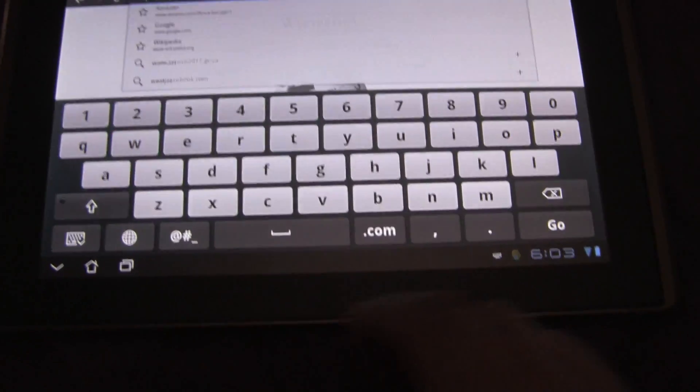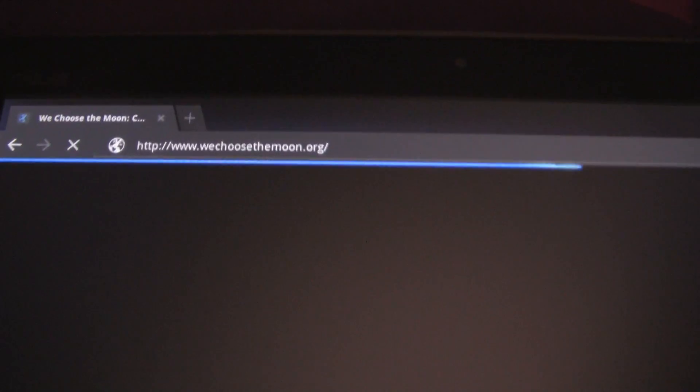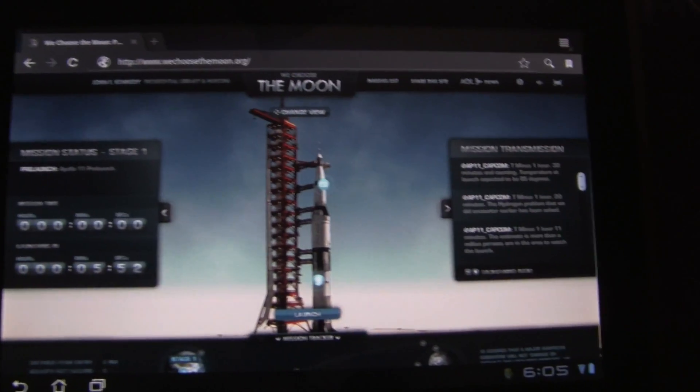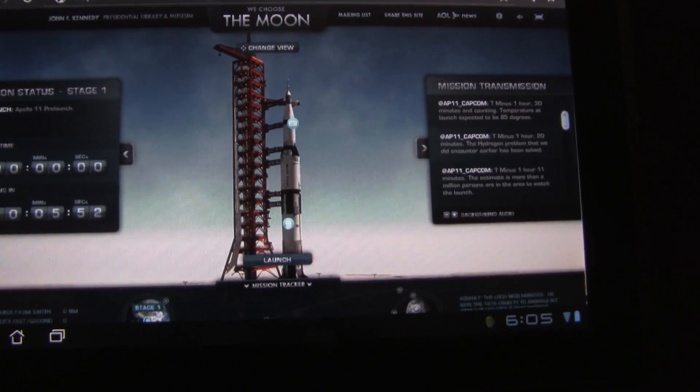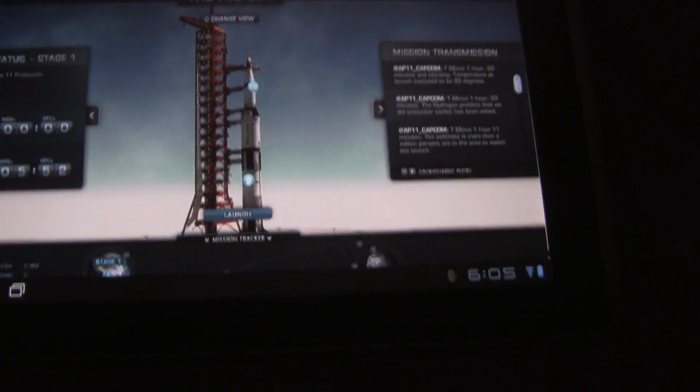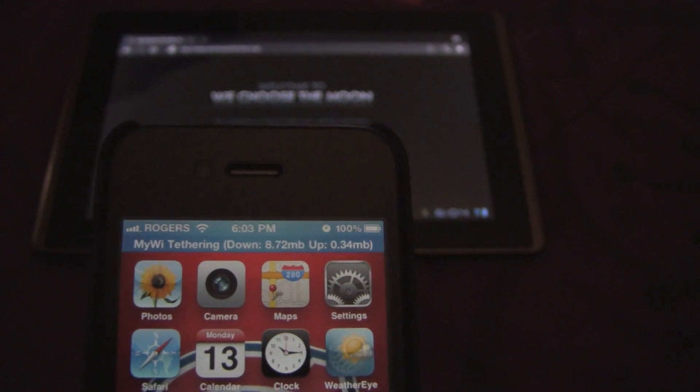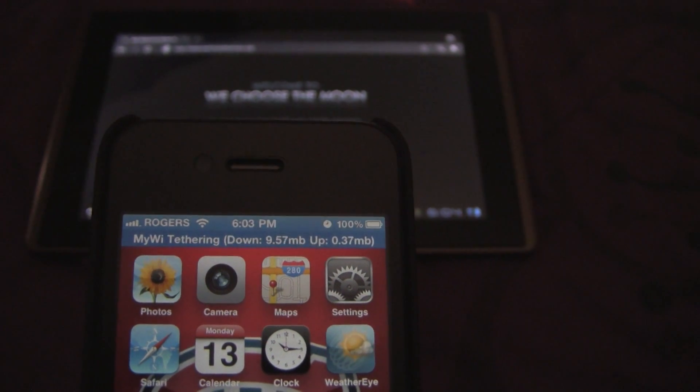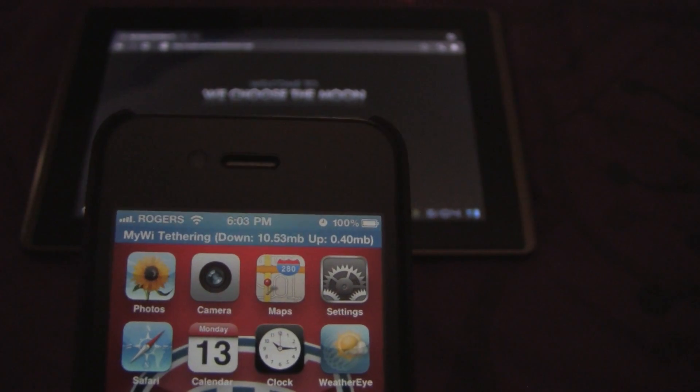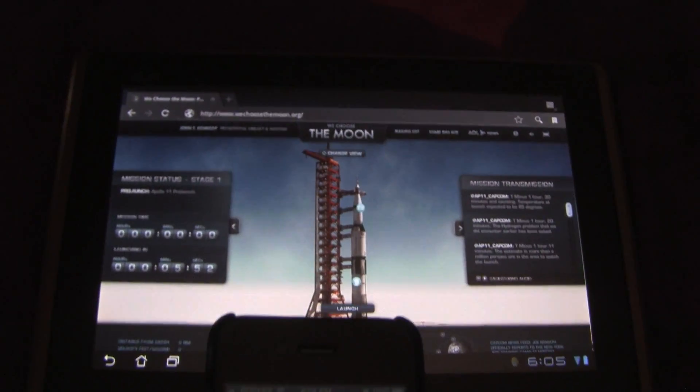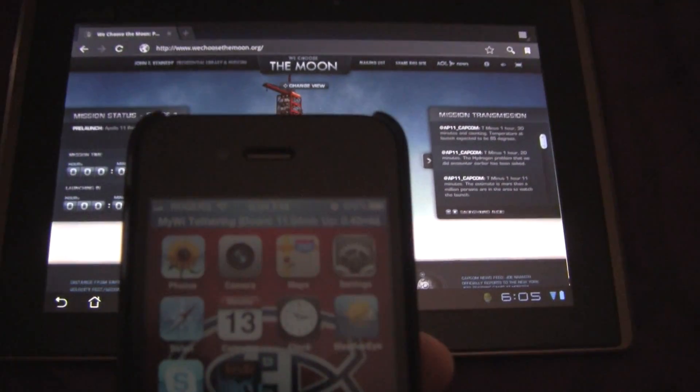So let's try another website. Let's go to We Choose the Moon. This is a Flash website so obviously the iPad won't be showing any of that. The tethering bar is showing how many megabytes are being downloaded at the moment. Okay, so you can see that the website's up and everything's working just fine.